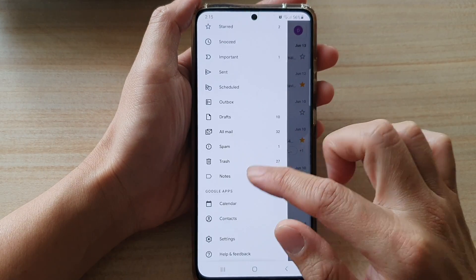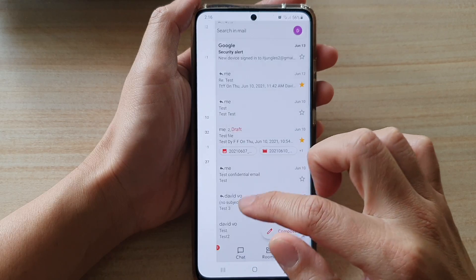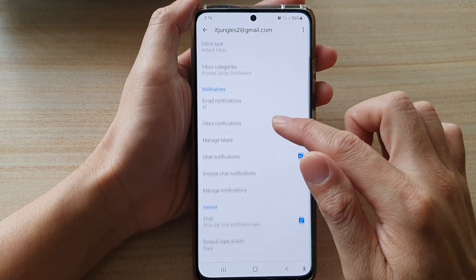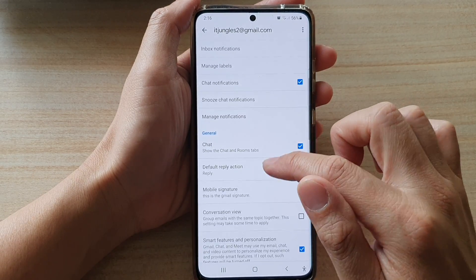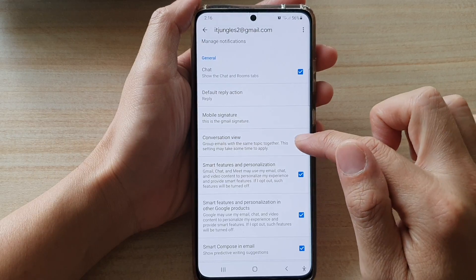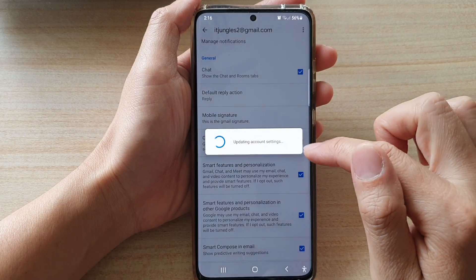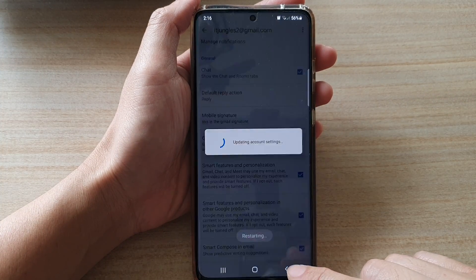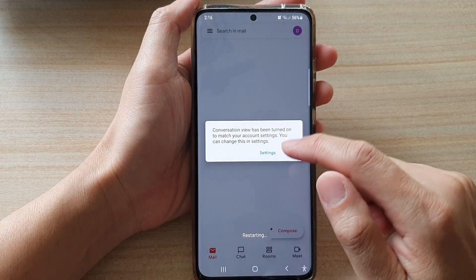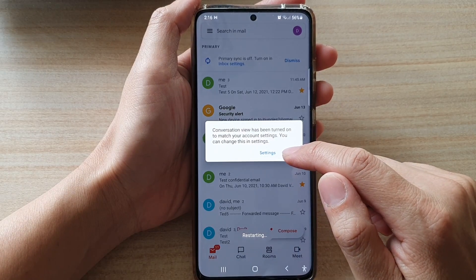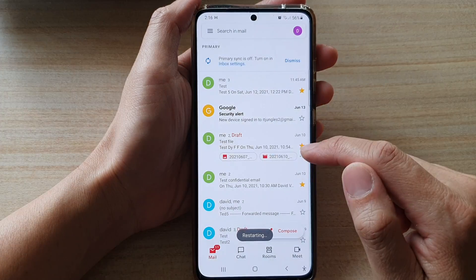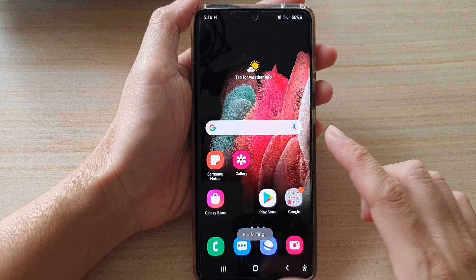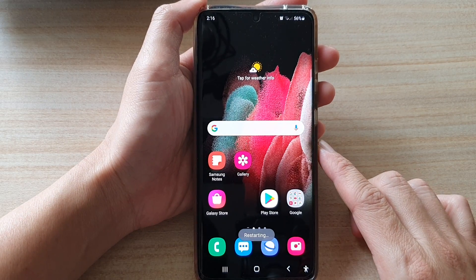If you go back into Settings, tap on the Gmail account, go down and turn on Conversation View. Then this is what it looks like in the inbox. And that's it — you can tap on the home key to go back to your home screen.